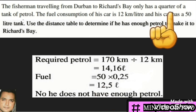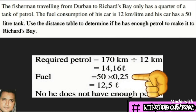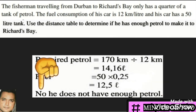The important piece of information is that he only has a quarter tank of petrol, and his tank is 50 liters. A quarter can be written as 0.25, so we multiply 0.25 by 50 to get 12.5 liters available. Comparing our calculations, we can determine that he does not have enough petrol to reach Richards Bay.